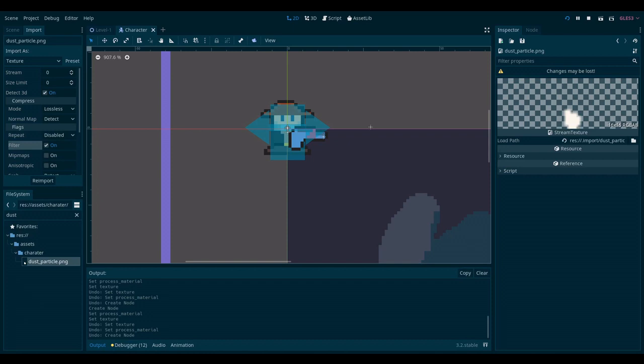The first step that we need to do is create a sprite for the dust cloud itself. I used a sprite to create this little dust cloud and I'm about to start working with it in the Godot engine.